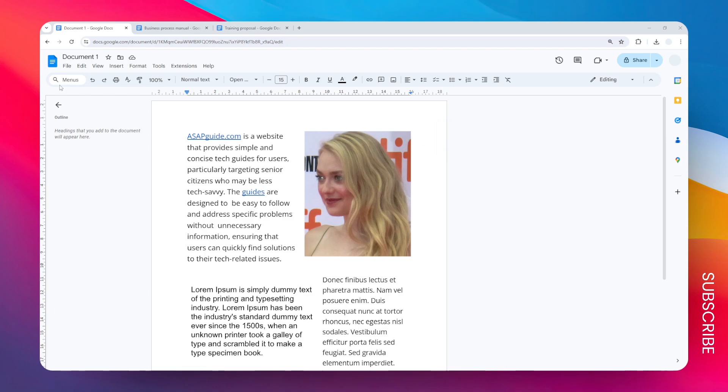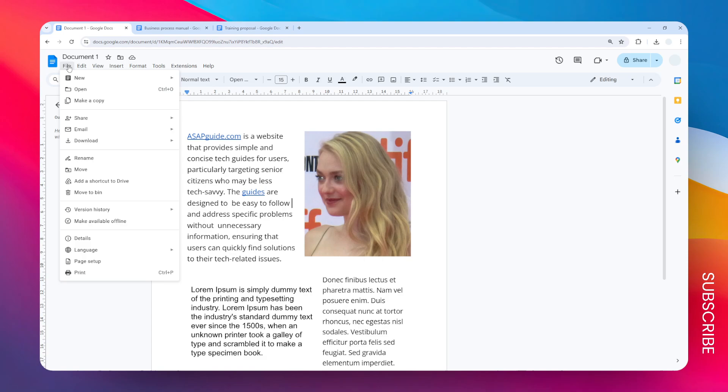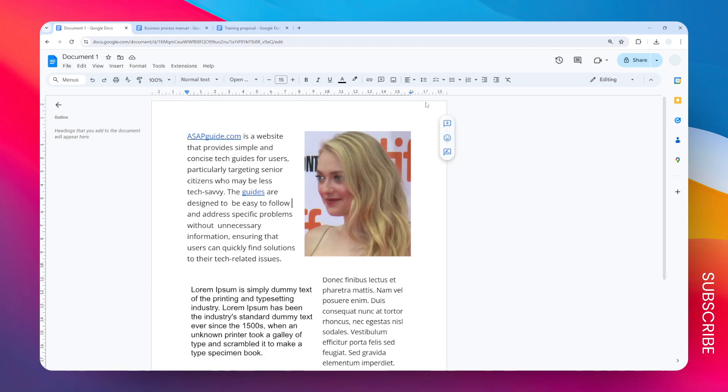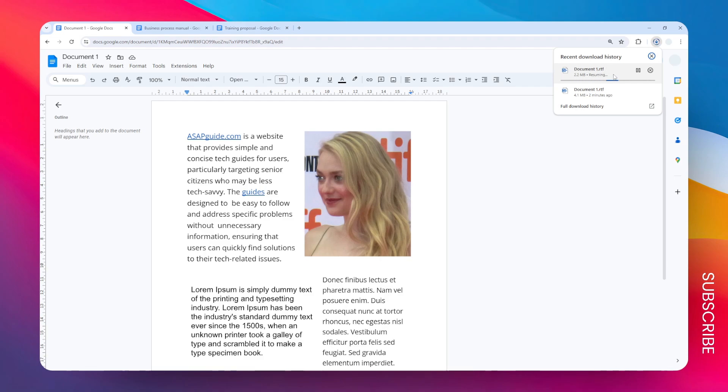To convert your Google Docs into the format, just go to the File menu, click Download, and then select Rich Text Format. You should be able to see this download icon, meaning that the download has started. Just wait until the download process is finished.